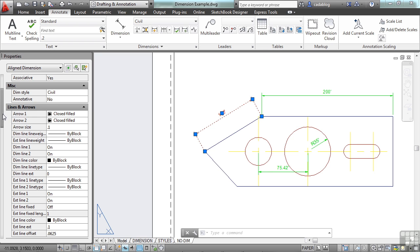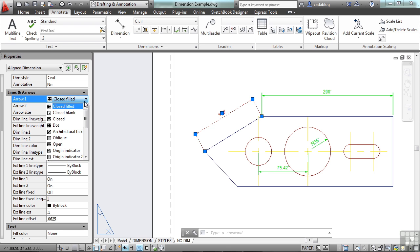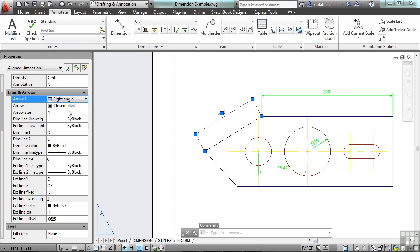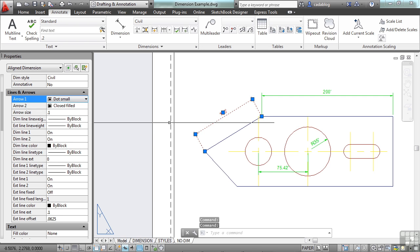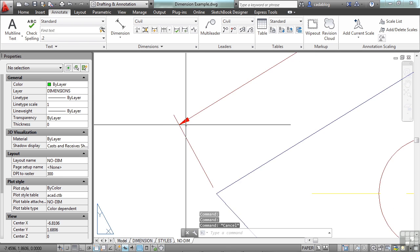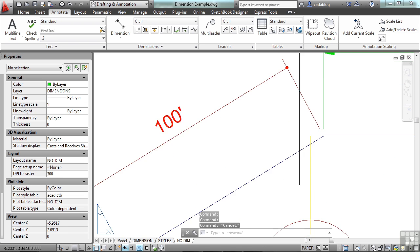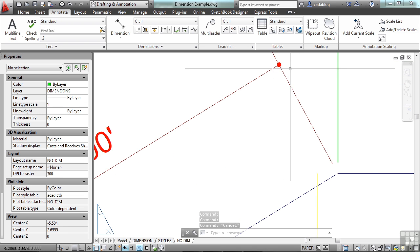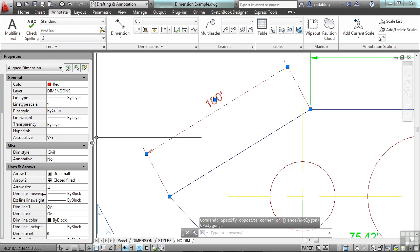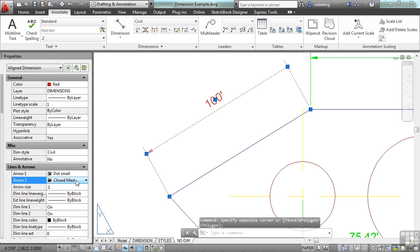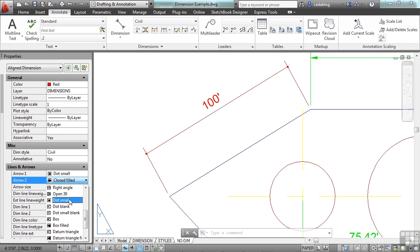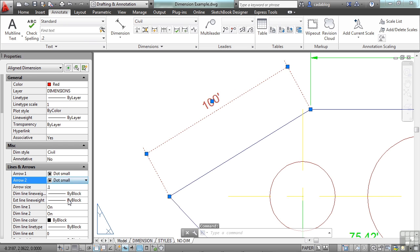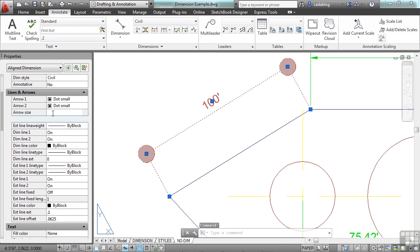Now here you can change your arrow types. Just select the box and pick the arrow. There are a lot of different arrow types that you can pick. Let's go with a small dot. Now what's cool is I can set one arrow to be one thing, and I can set the other arrow to be something else. Let's make them both the small dots. We can even change the arrow size right here. Let's go to point three.